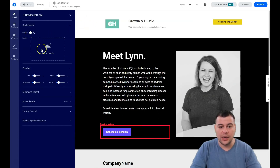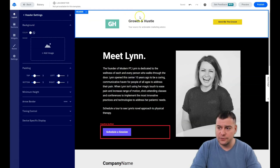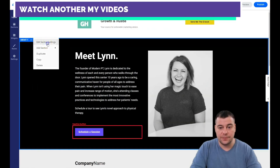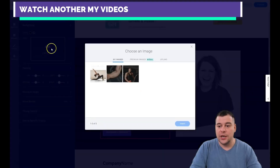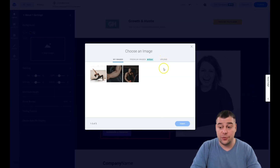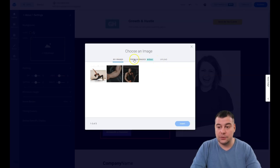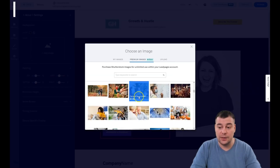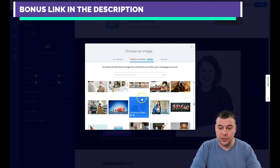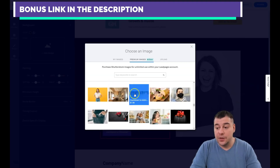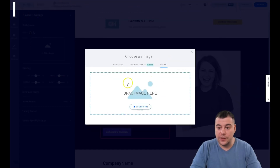You can see the background is currently white, but we can upload an image. We're going to build a bakery landing page for example, and upload an image from our computer. There are premium images you can buy straight from here for about eight dollars per picture, but you can also use free stock photos or upload your own.